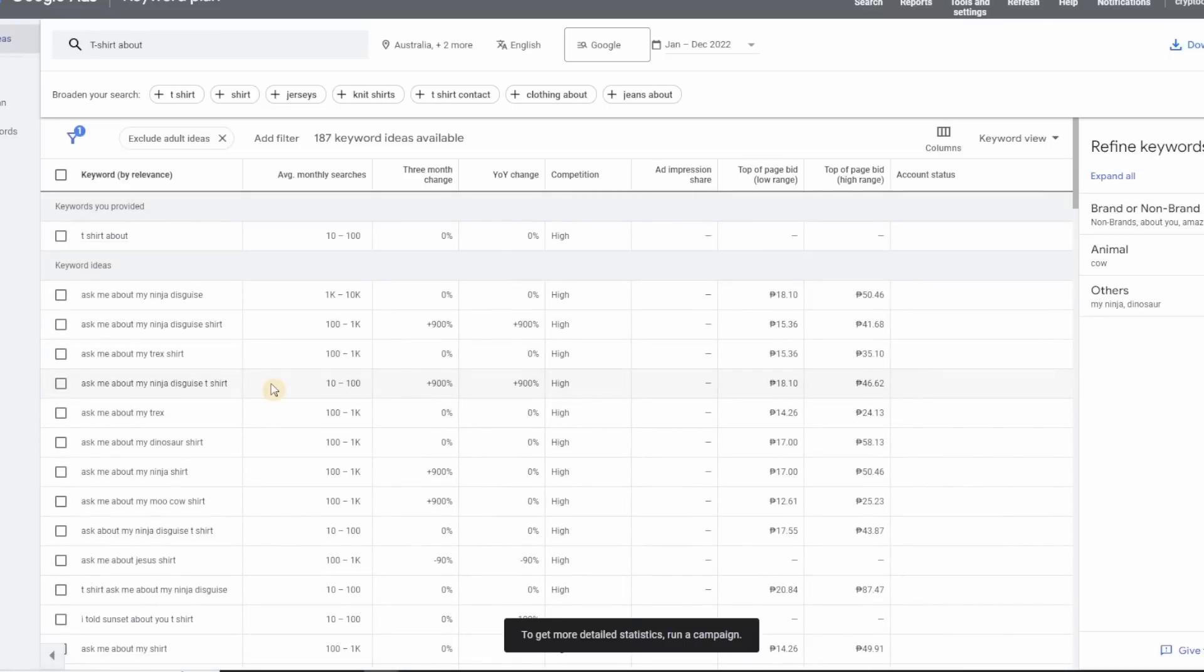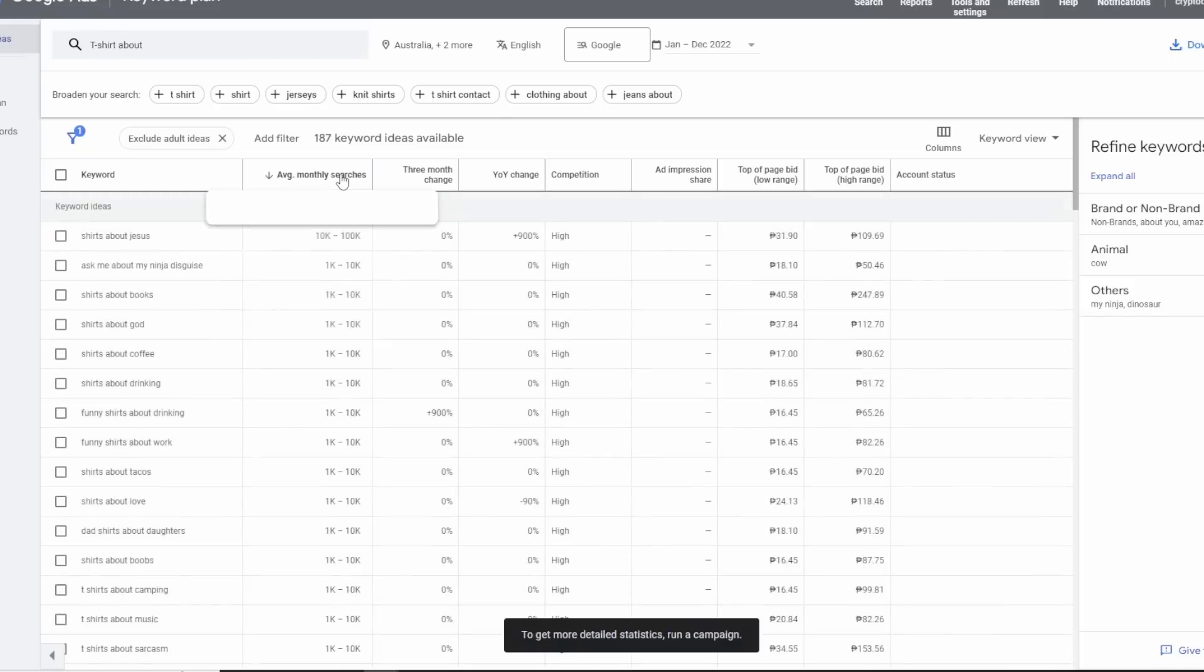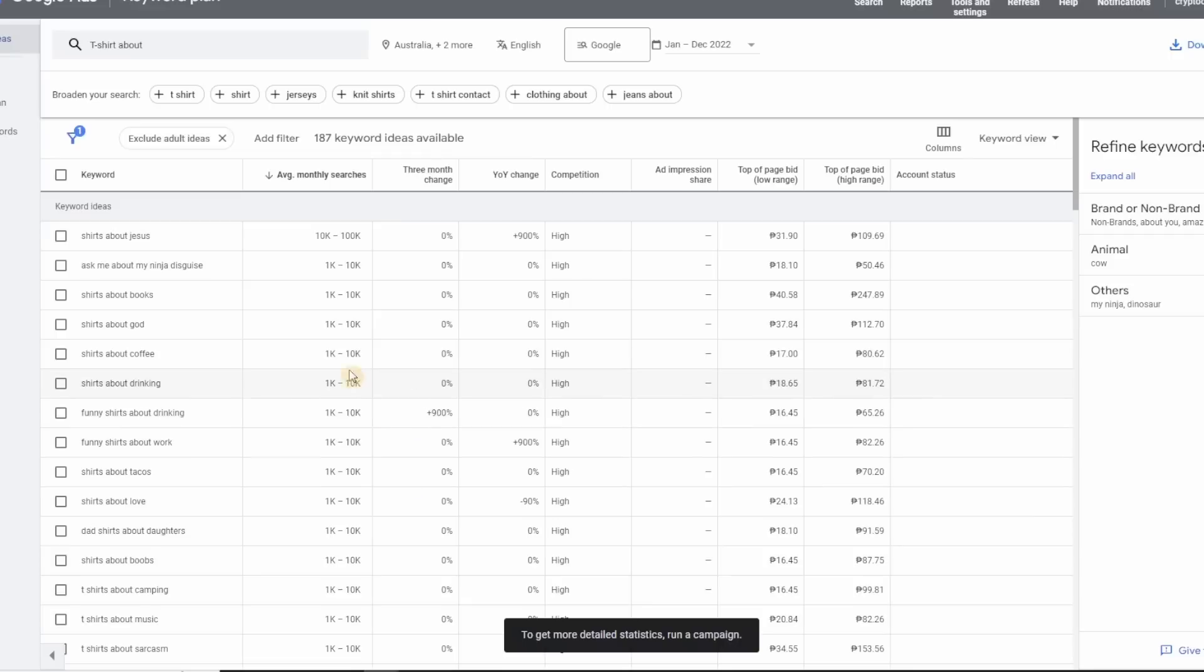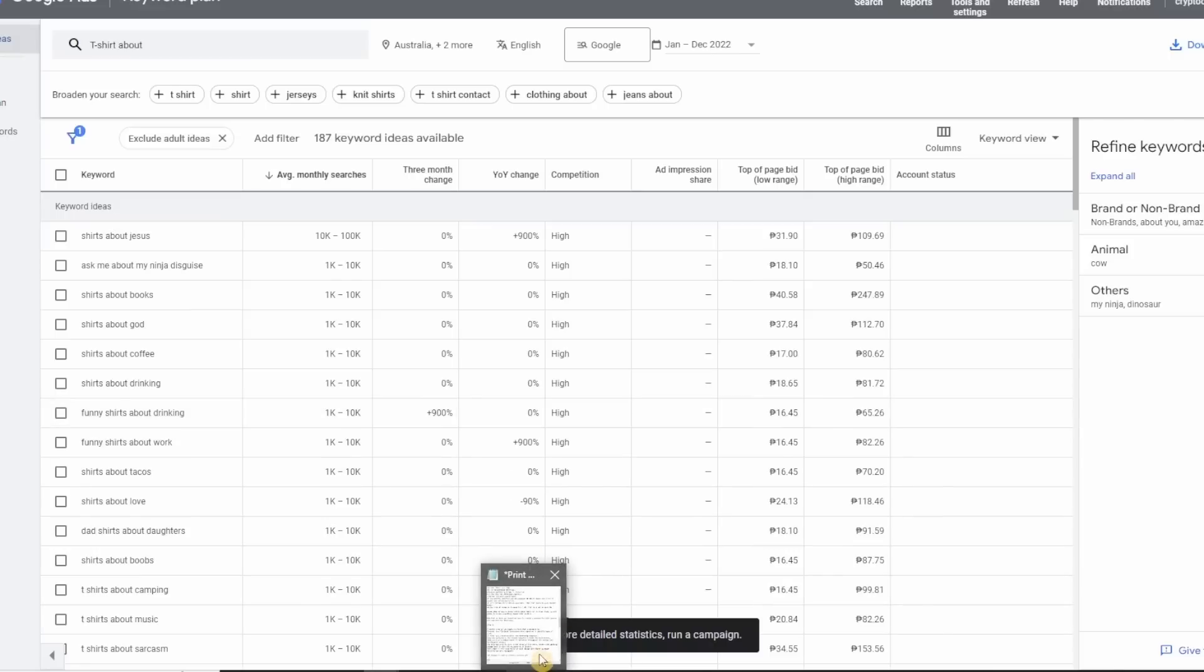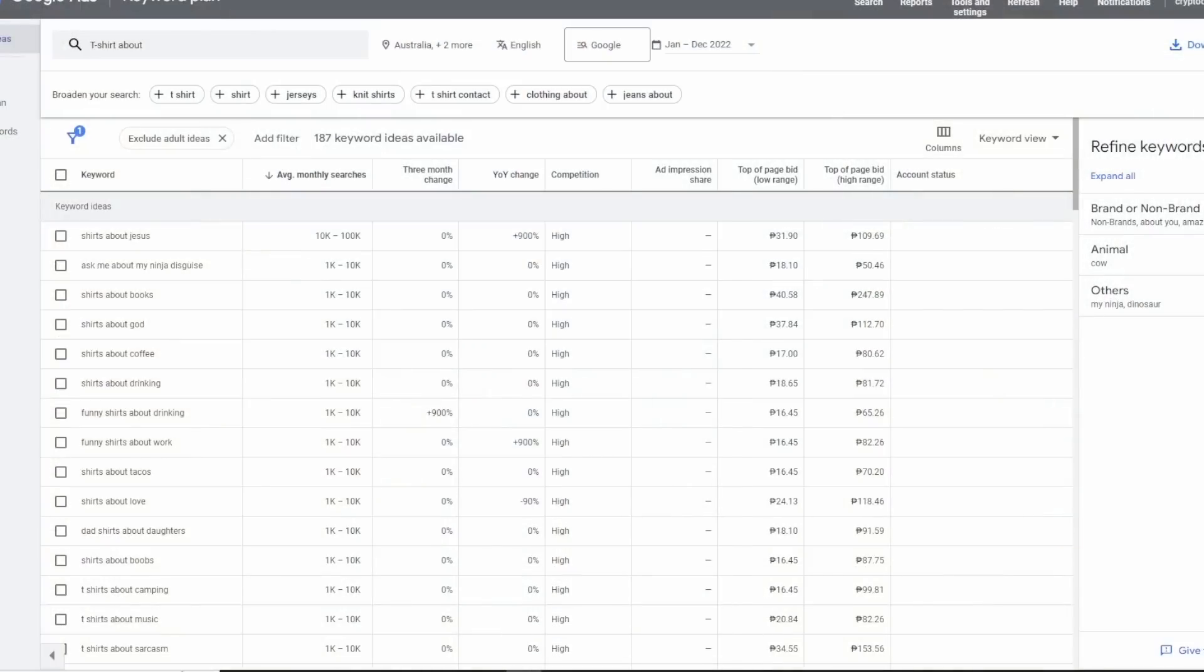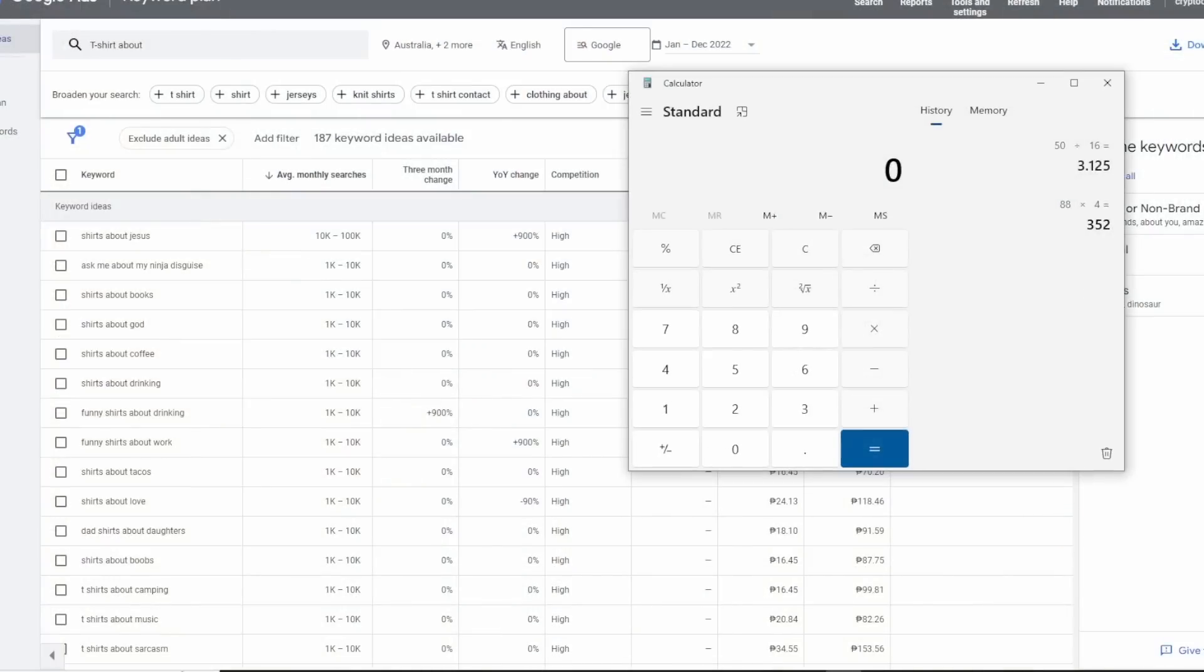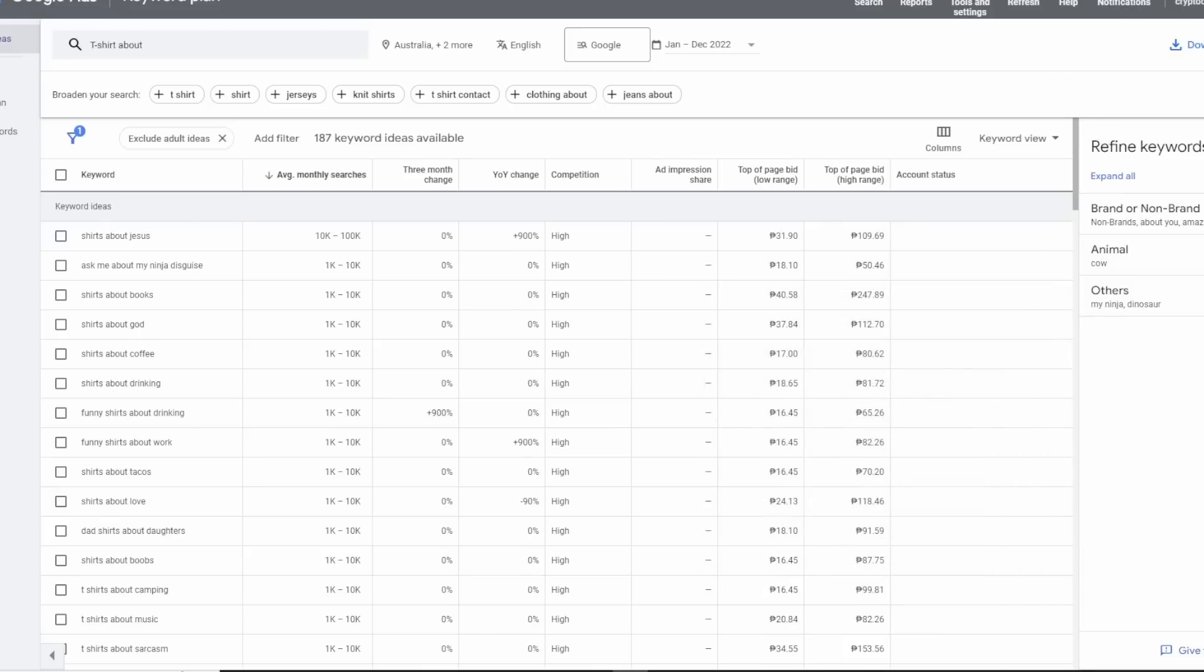At the bottom you can see the location you're targeting. I just removed my country here, so select United States, Canada, and Australia, then hit save and get results. From here you can click on monthly searches. The rule of thumb is the more searches there are, the more customers there'll be. The highest search right now is about Jesus, but in this video I won't choose that. For this video I will choose fashion, and from that keyword we're going to create a persona. That would be step two.